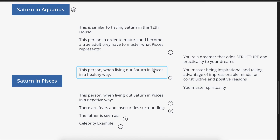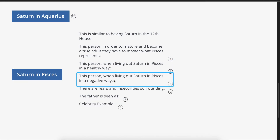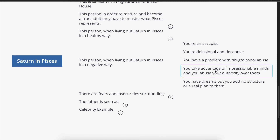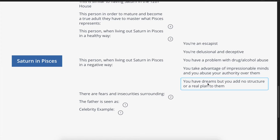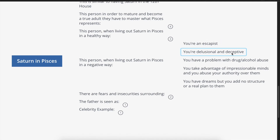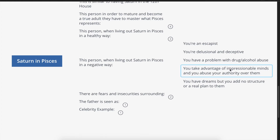When living out Saturn in Pisces in a negative way, you're an escapist, delusional, and deceptive. You have a problem with drug and alcohol abuse. You take advantage of impressionable minds and abuse your authority over them. You have dreams but add no structure or real plan to them. Make sure you're not being an escapist, delusional, or deceptive, and that you don't struggle with substance abuse.